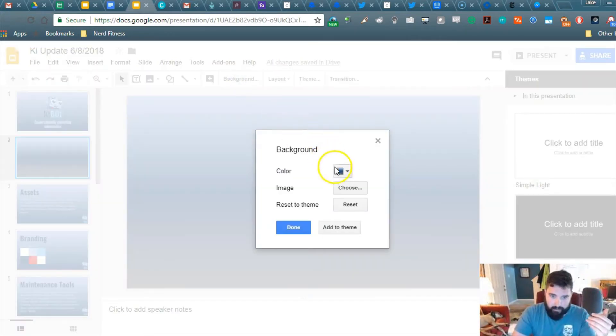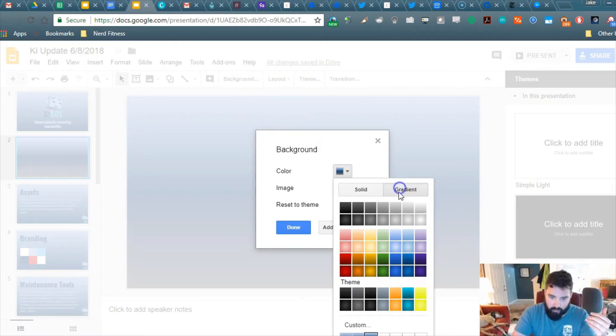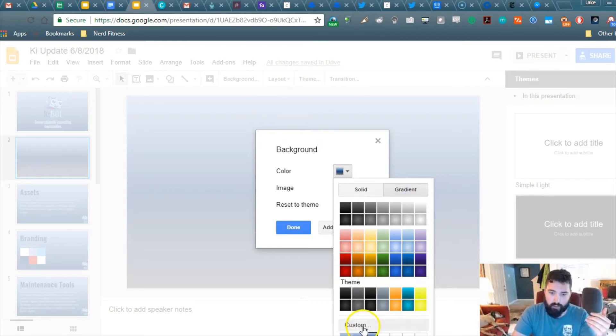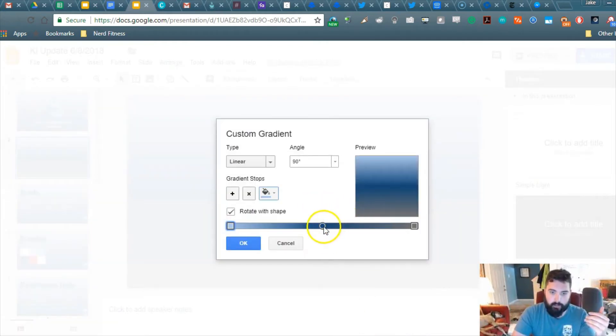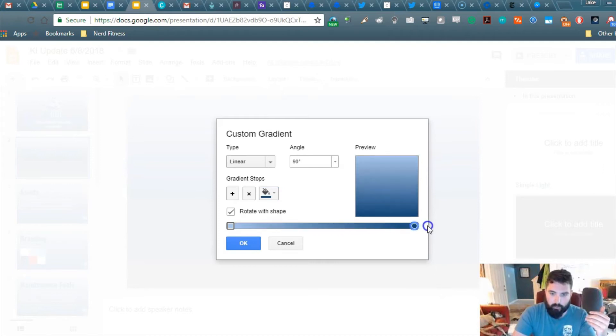So you want to go back to Background, go to Gradient, and then go to Custom. And what you're going to want to do is move this gradient stop all the way over here, locking that out.